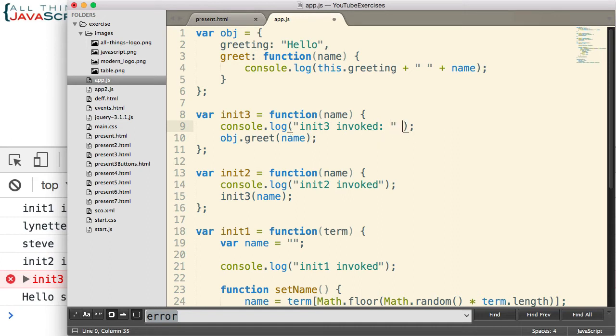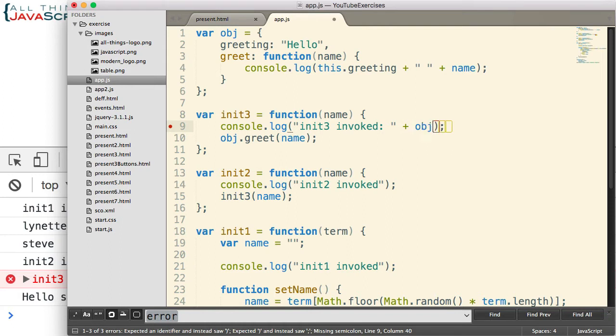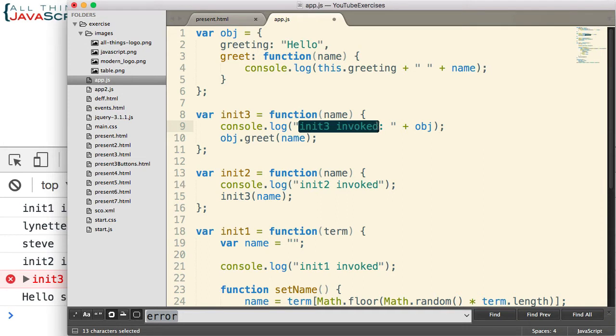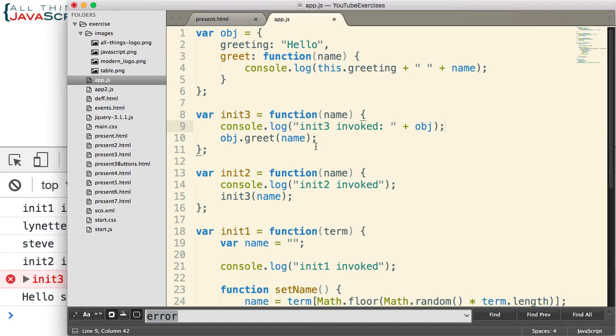And so what I would generally do is I would enter a string into the console.log statement. And then I would concatenate that object onto the end because I wanted to see it. And I wanted the string so it would identify where I was at when it was logged to the console. So let's see what happens there.